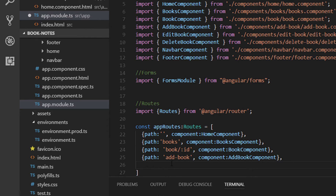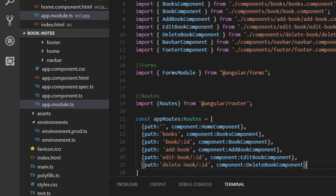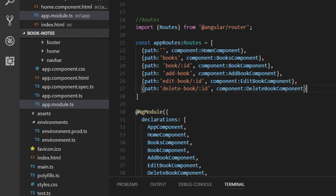We need an additional path to add a book, so the 'add-book' path is handled by the AddBook component. Similarly, for the edit book path we need an ID as well, because we need the book's ID to fetch its details from the database. The last path is for displaying the delete confirmation for a book, named 'delete-book', which also requires an ID.